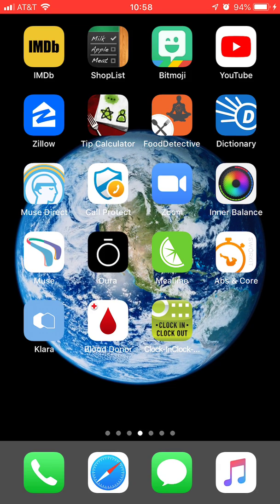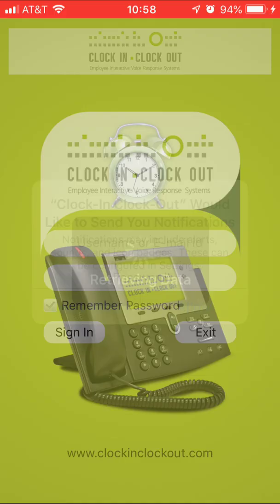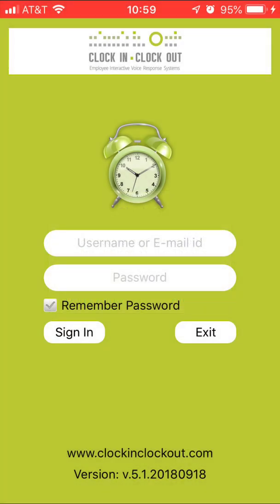So let's go ahead and open it up. Now the first time I open it, I'm going to get a notification that says Clock In Clock Out would like to send you notifications. This is so the app can communicate with you if it needs you to do something, so I say allow here and this will bring me to the main login screen for the Clock In Clock Out.